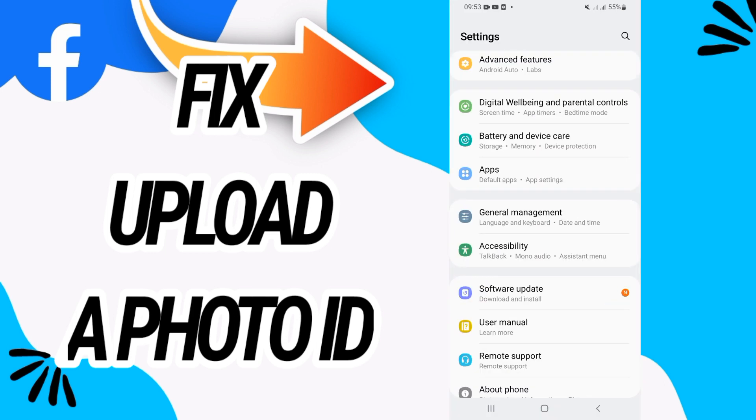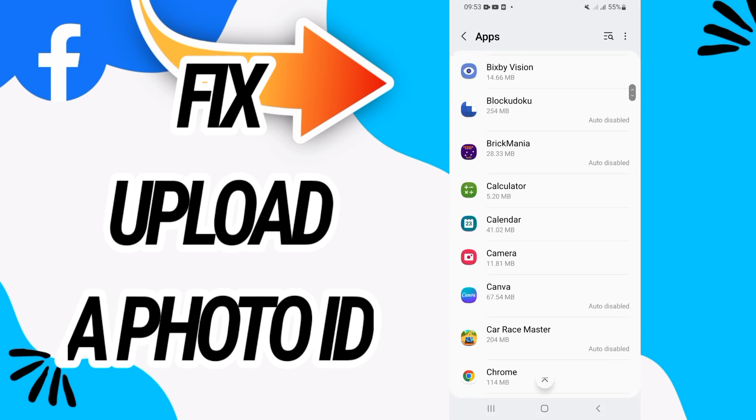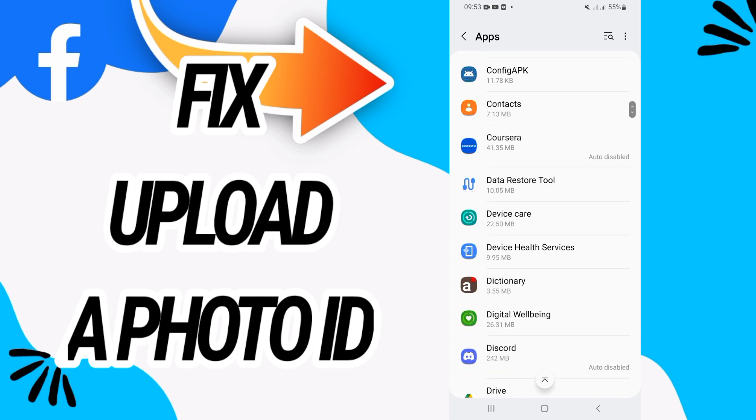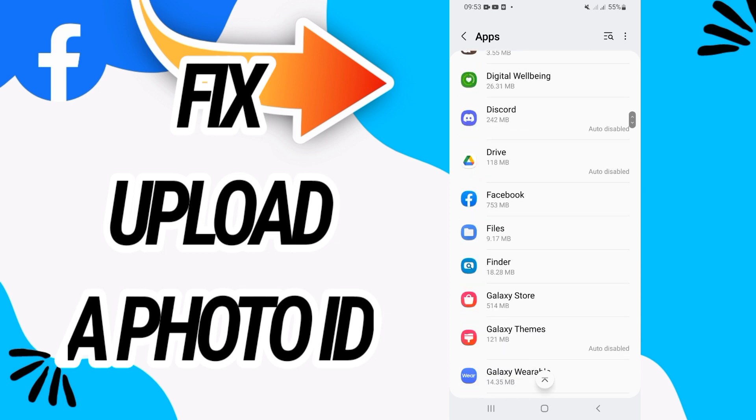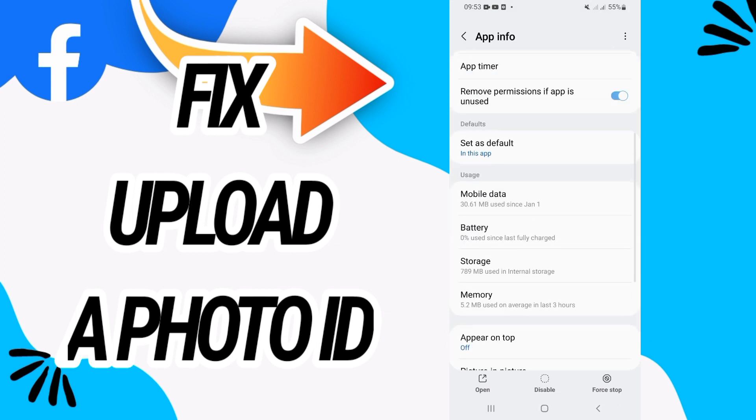After this, go directly to apps or applications. Here you will find all the applications that you have on your phone. Search only for Facebook, open Facebook, then go directly to storage.